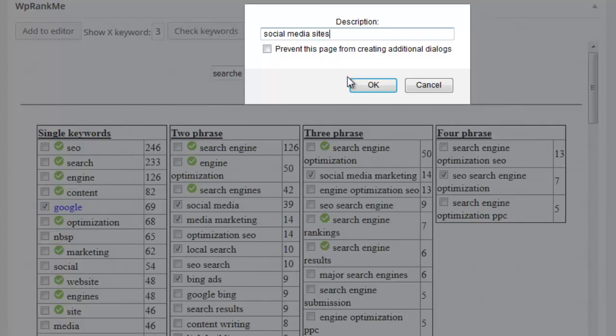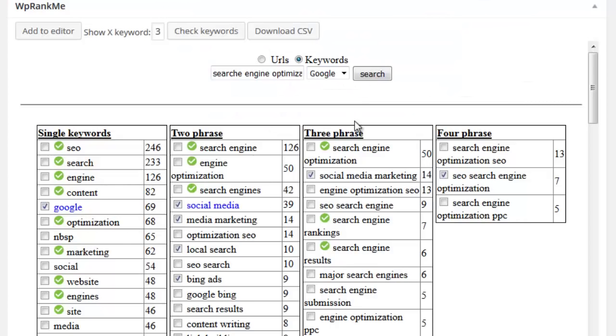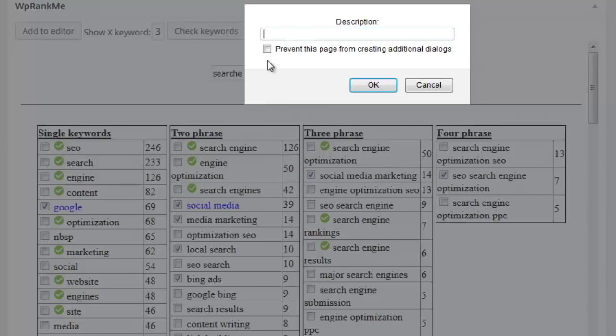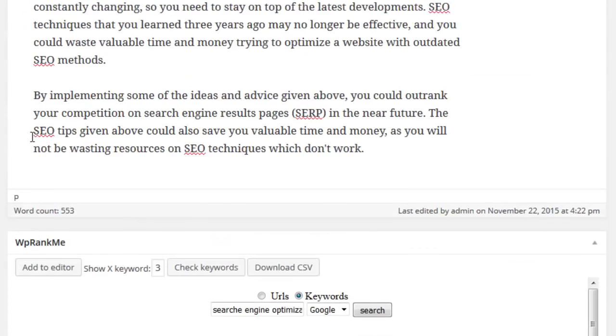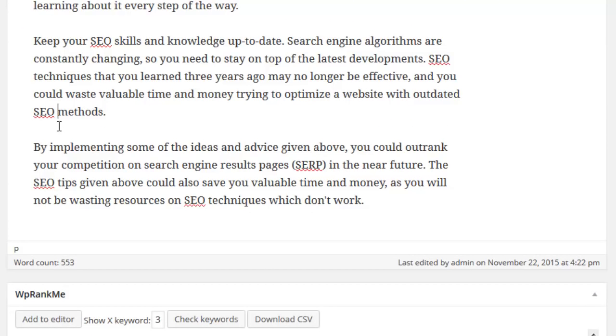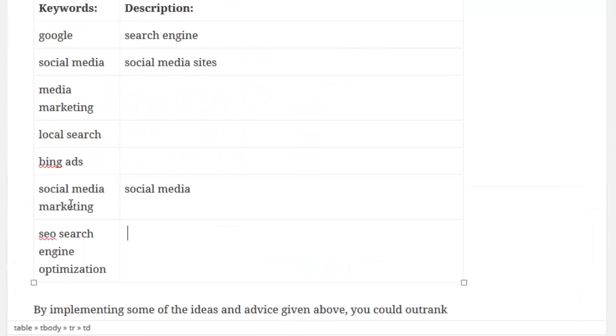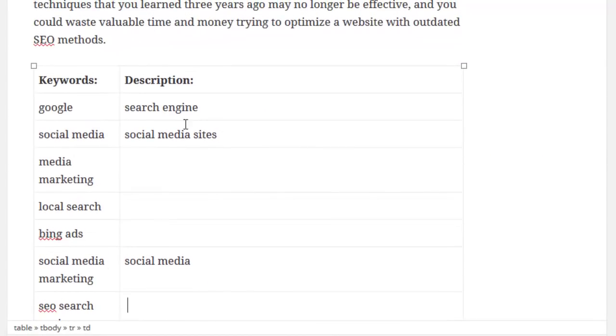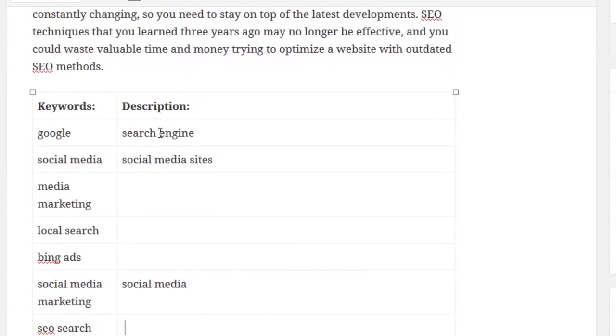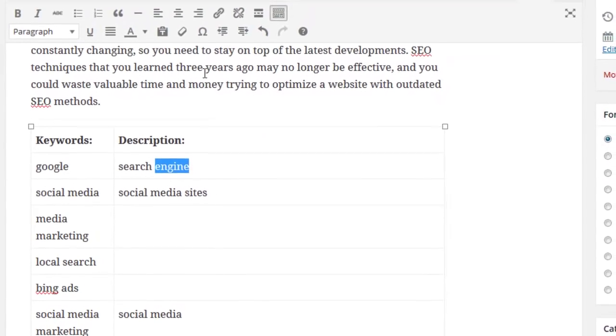This is done by simply clicking the phrase and adding your description. Do this for each keyword you want to work with and then simply position your cursor anywhere inside your post editor and click add to editor. This will then position the interactive tabbed area in your desired location.